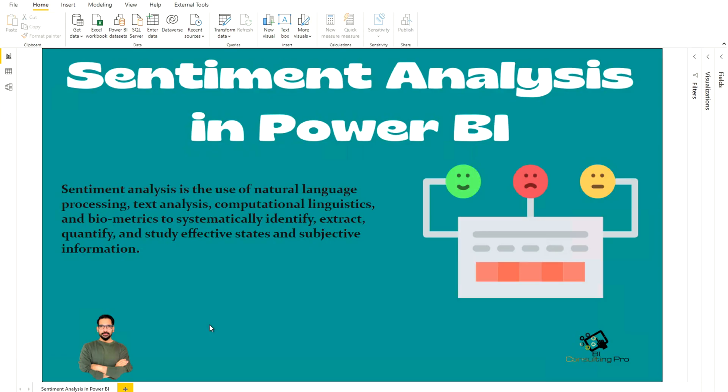So what is sentiment analysis? Sentiment analysis is the use of natural language processing, text analysis, computational linguistics, and biometrics to systematically identify, extract, quantify, and study effective states and subjective information. Now we can perform this in Power BI using advanced analytics. How we can do that? That's what I'm going to show you in this video.